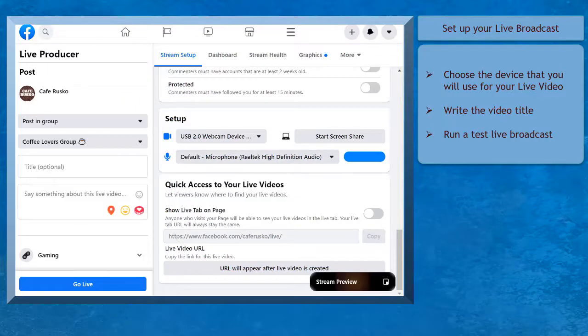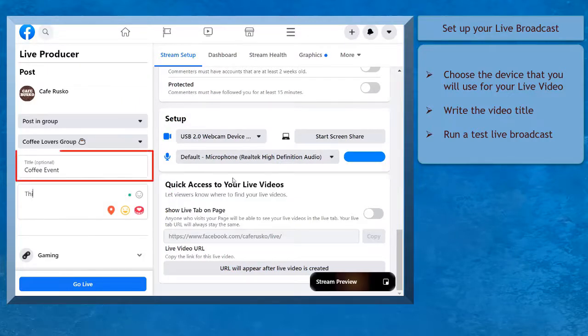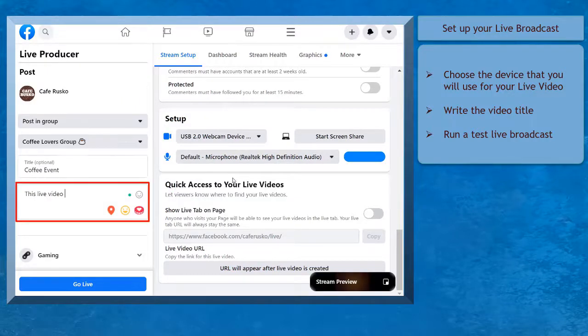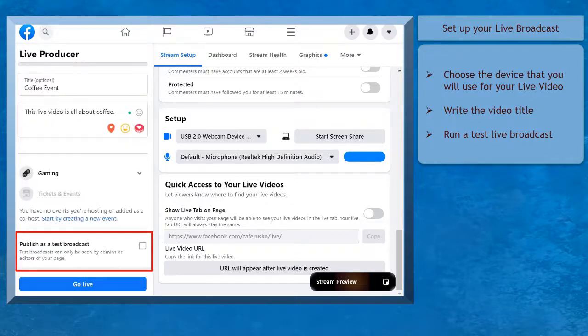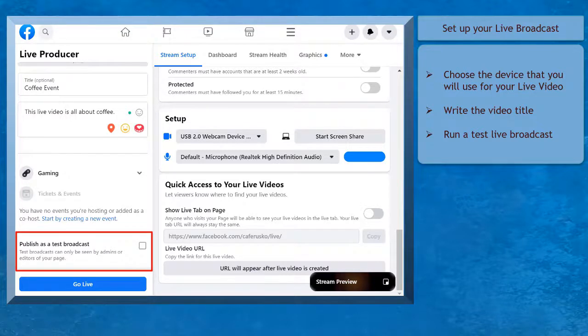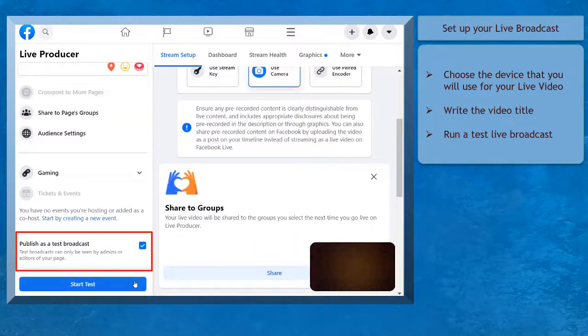Once you have finished setting up your live stream, you can now write a title of your live broadcast and write a description about the live video. Before you create a live video, you can use the Test Broadcast to check if your live broadcast will work properly.